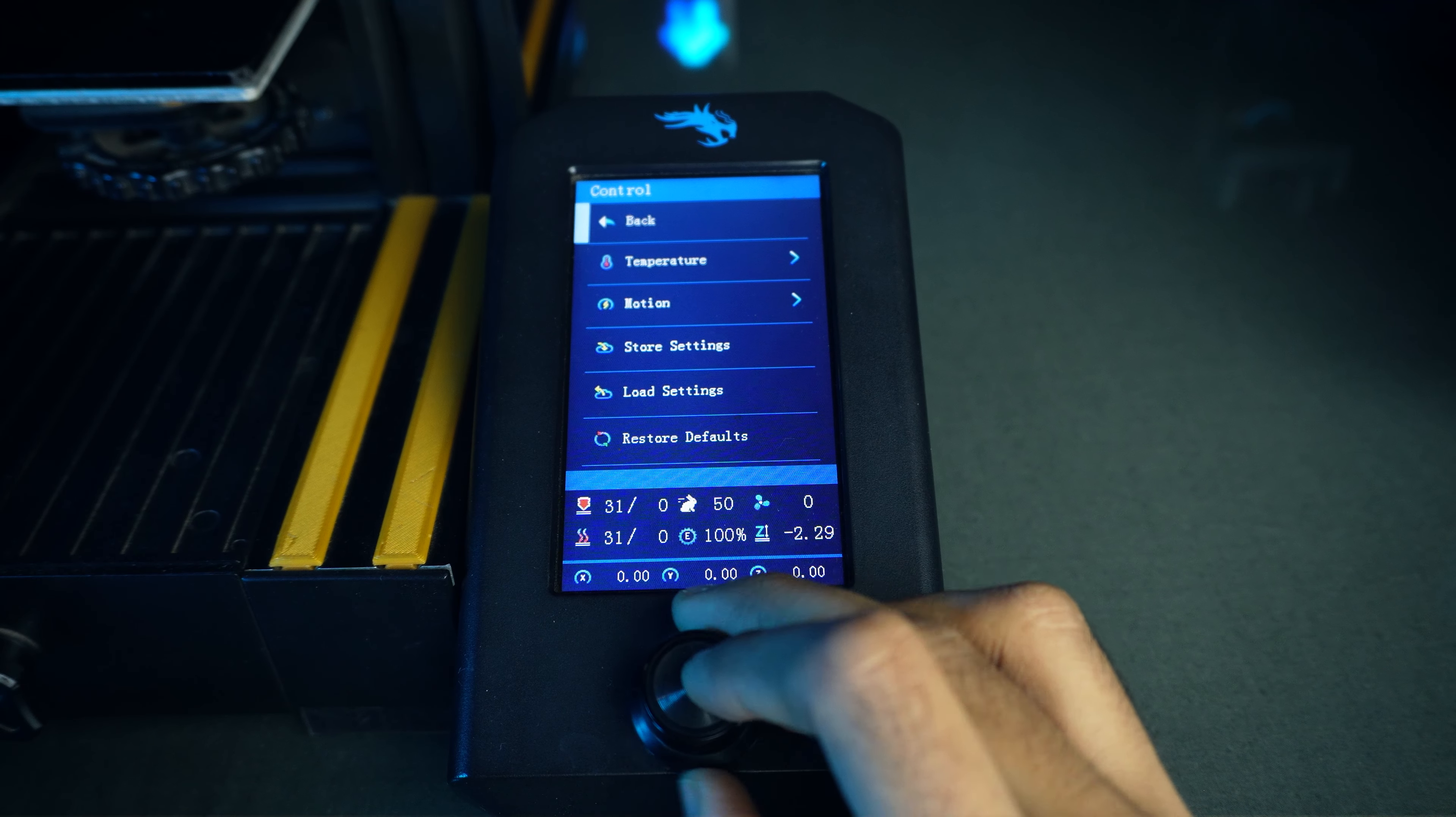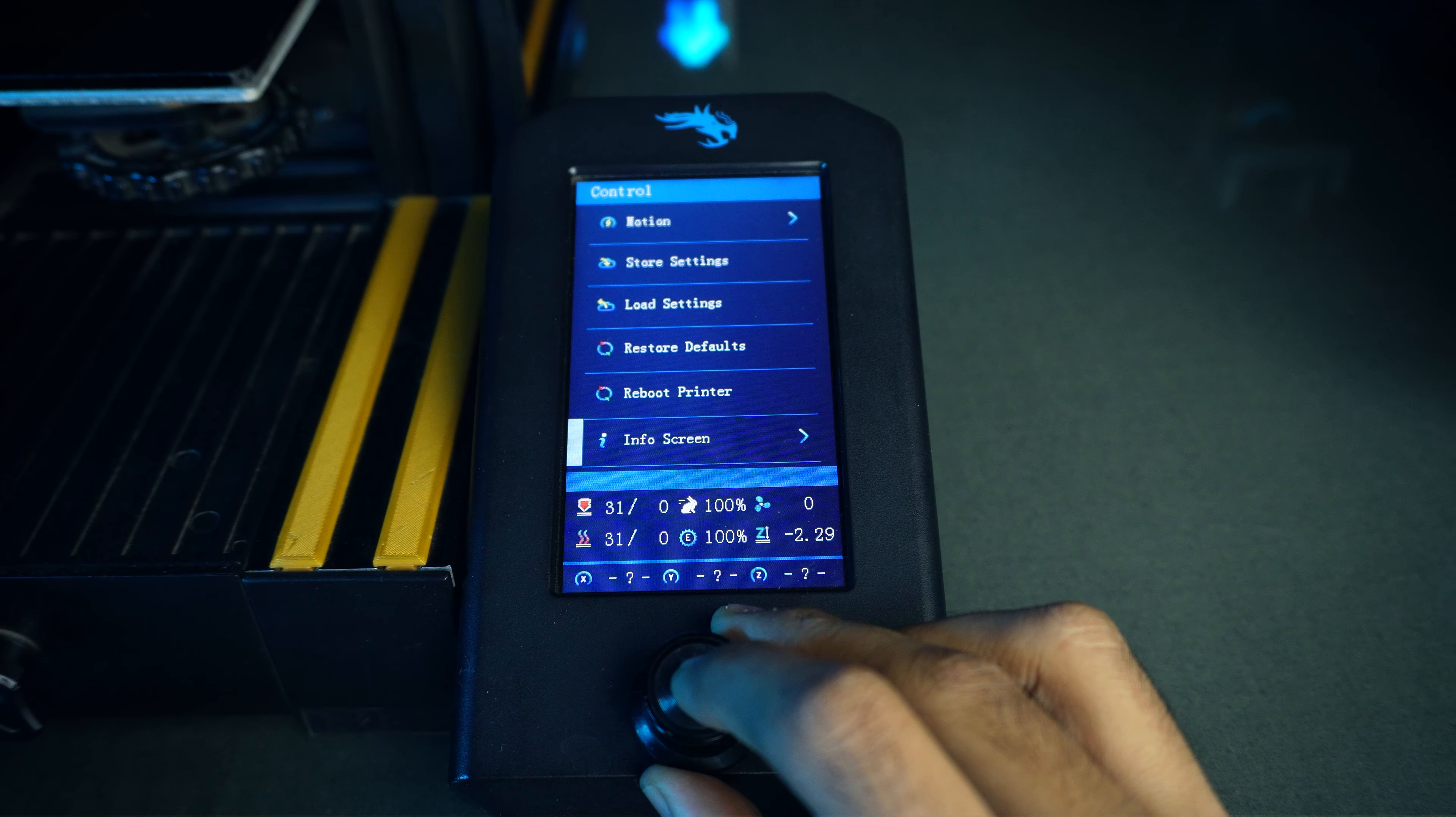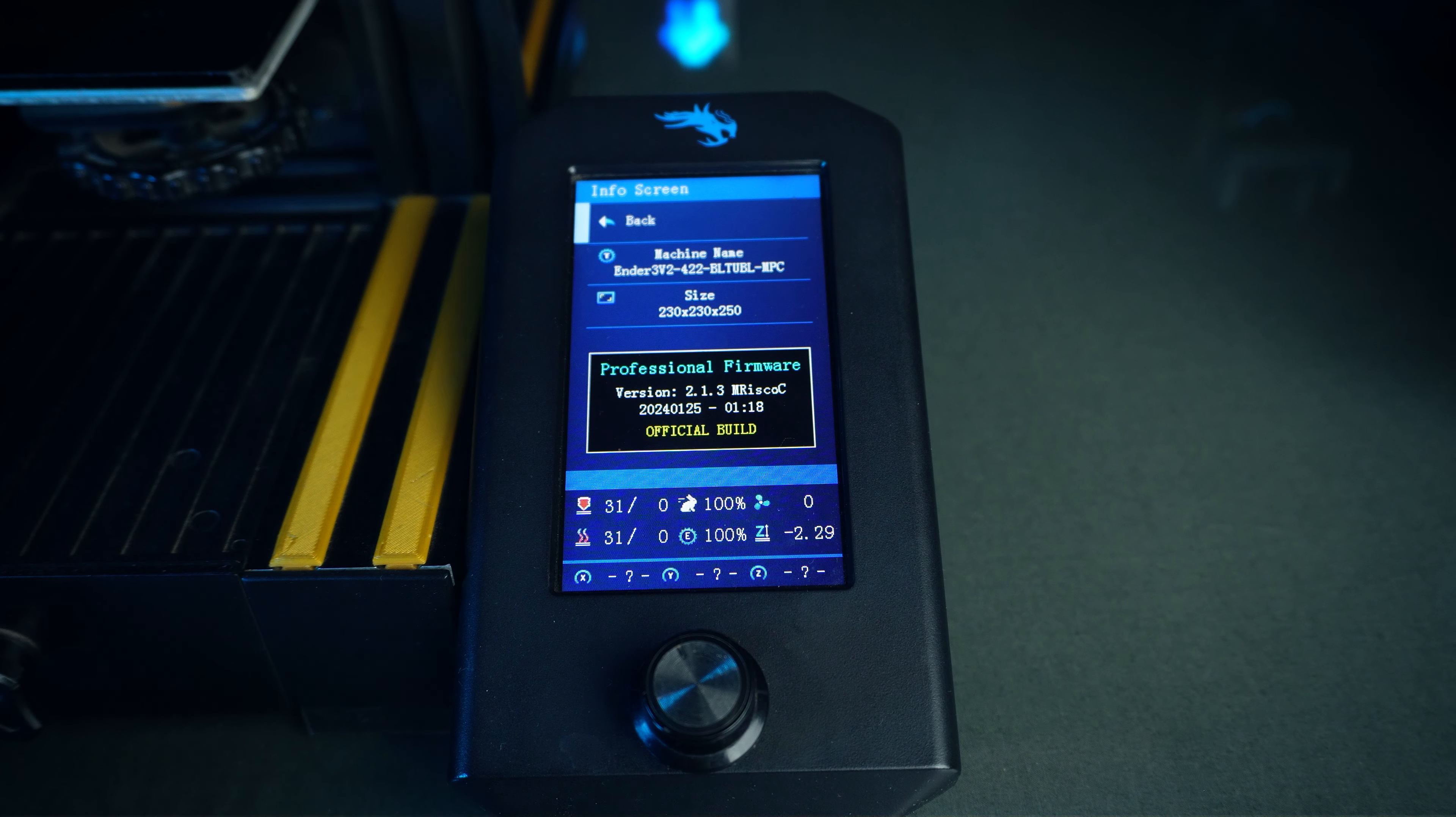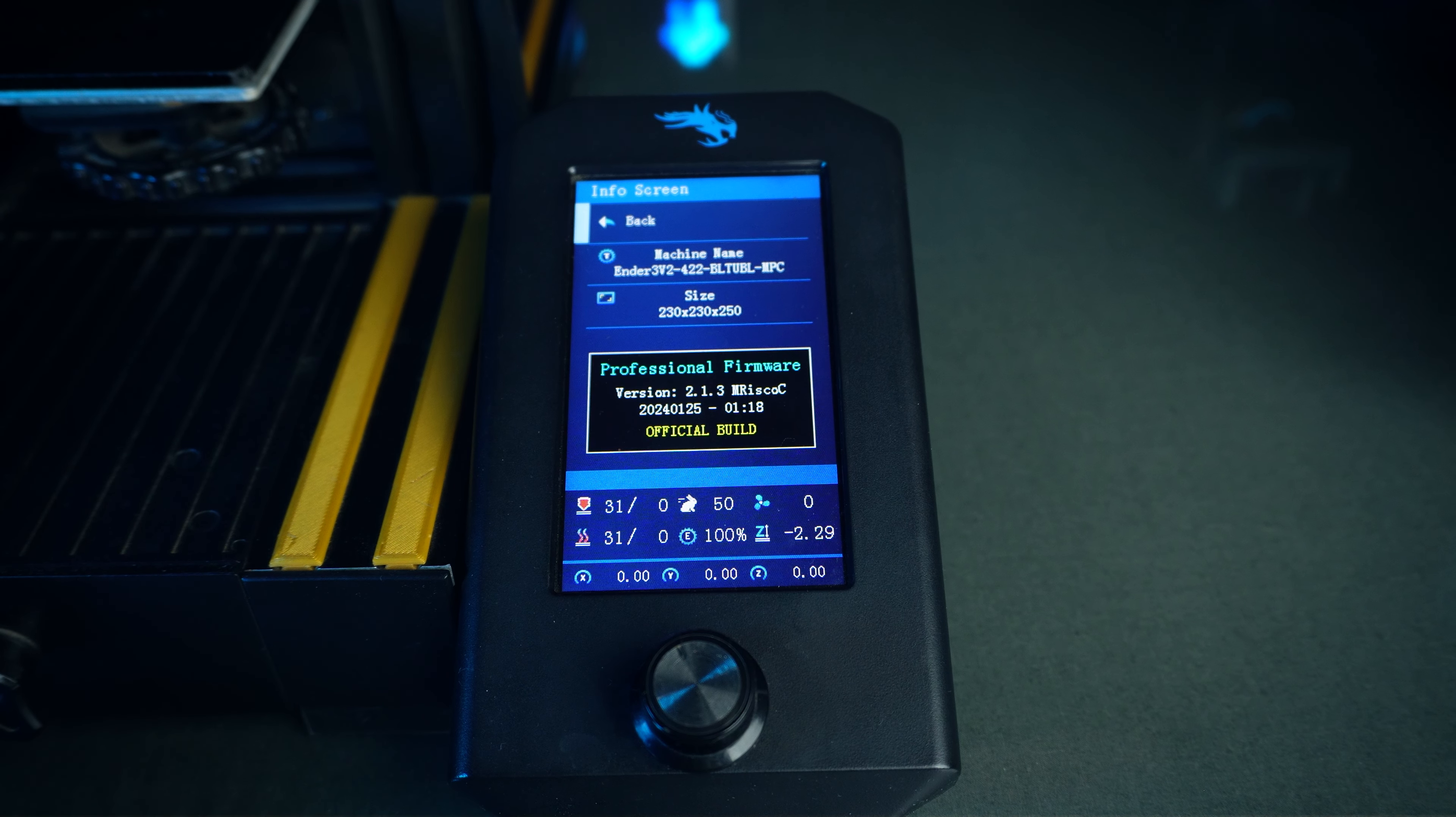For a more detailed look at the firmware's features, check out my other video. Thanks for watching, happy printing!